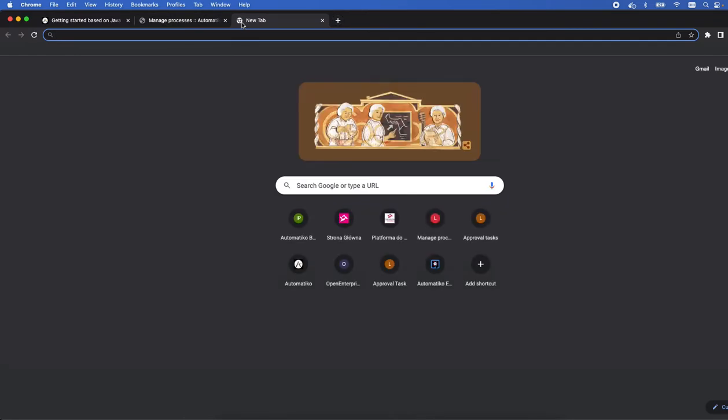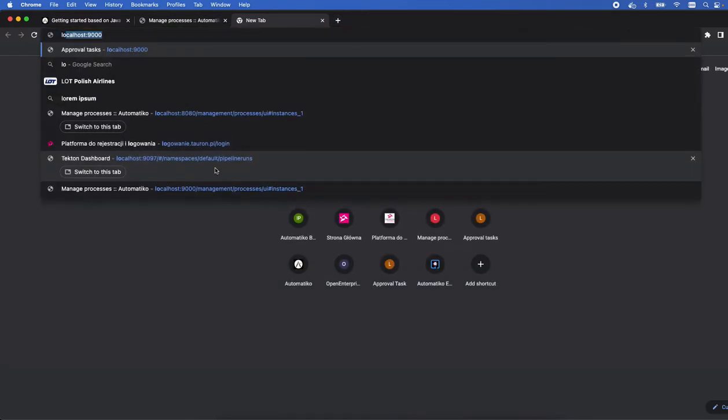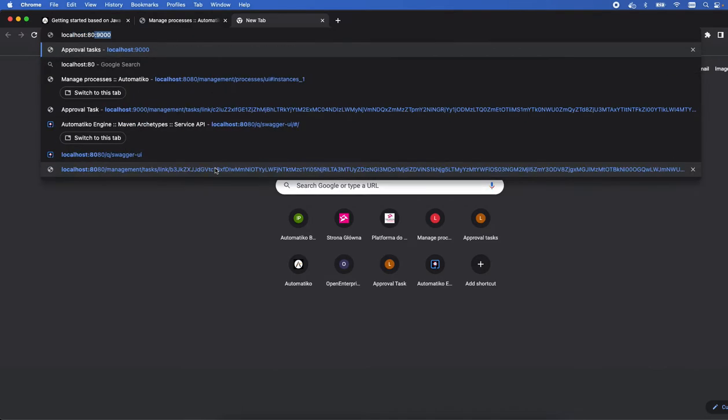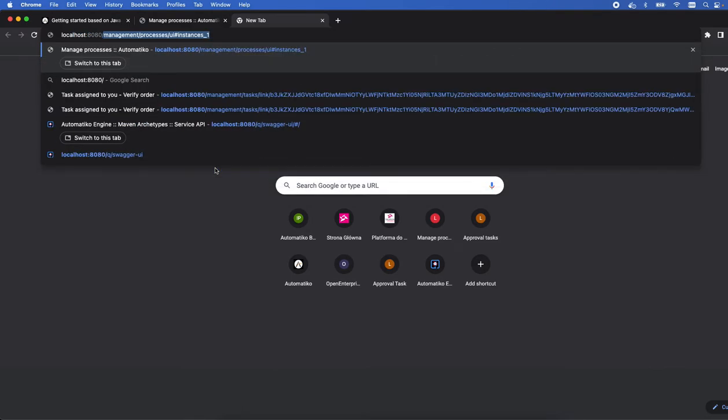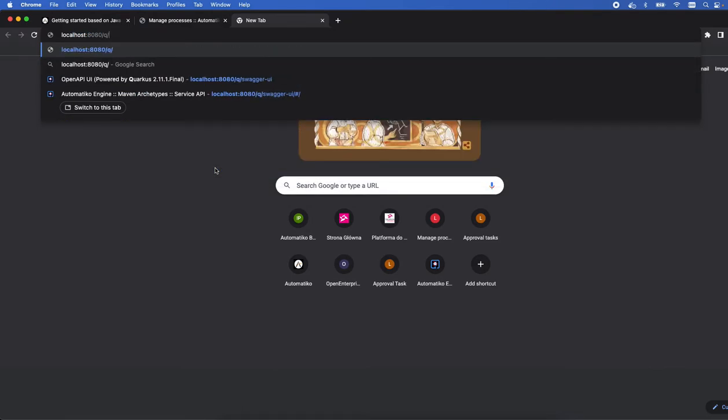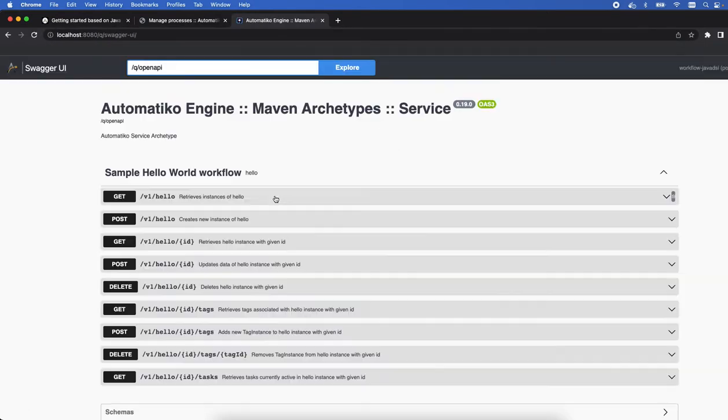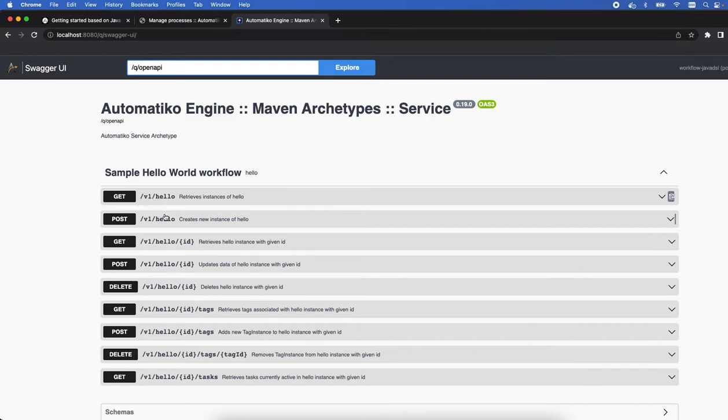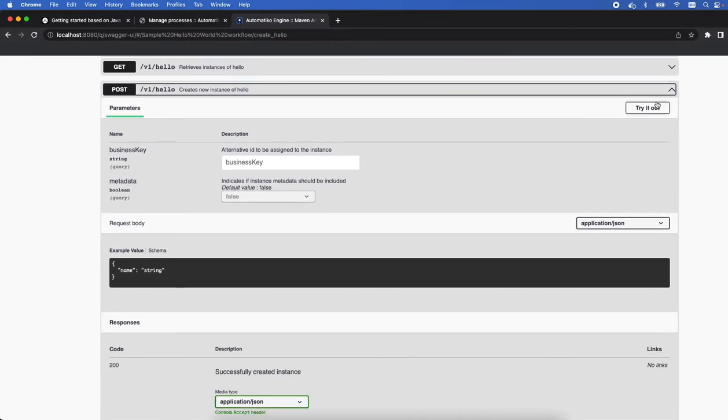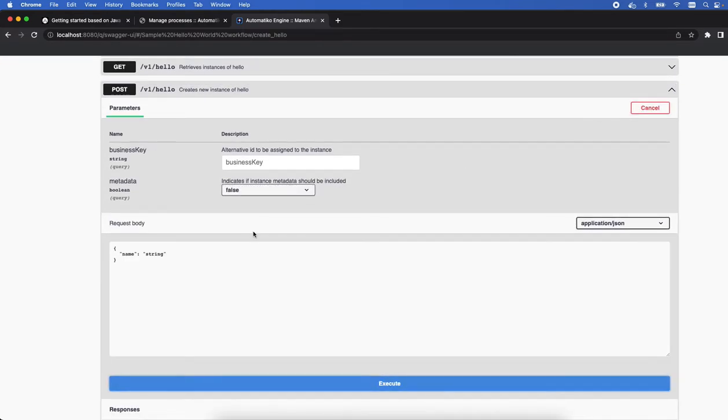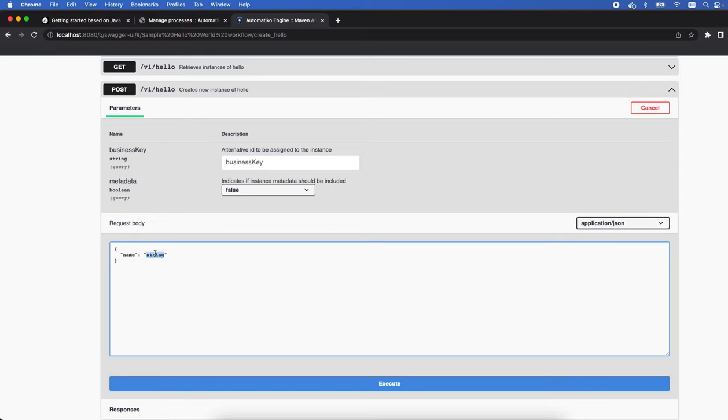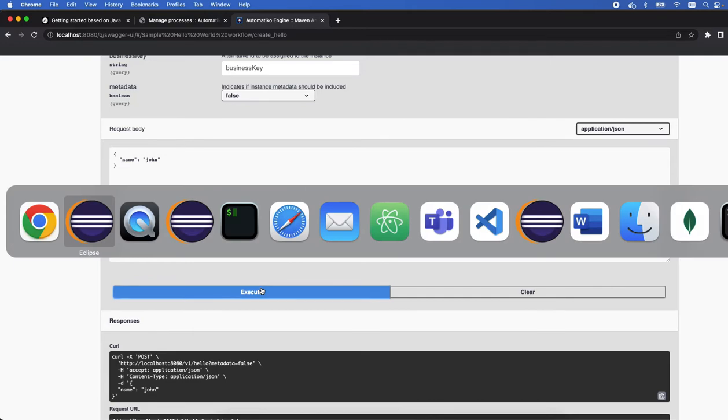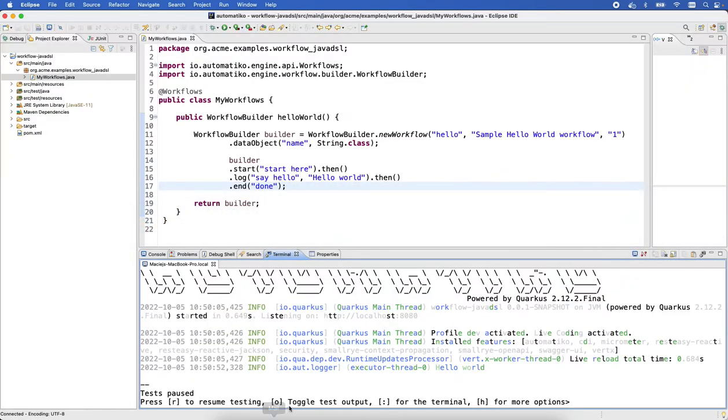So even though we wrote everything as code, we have the nice visualization of it as well. That gives us a very simple way to start. So let's get going with the dev mode. There we can go to Swagger UI as well and we can see that we have the version one of this hello workflow. We can just simply say 'John' and just run it, and if you go back here you will see that we have the hello world printed in the console.